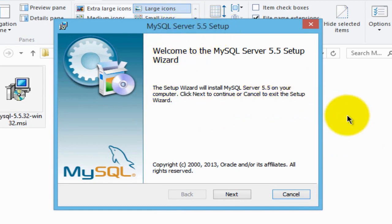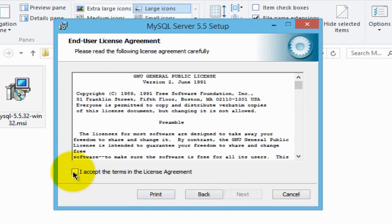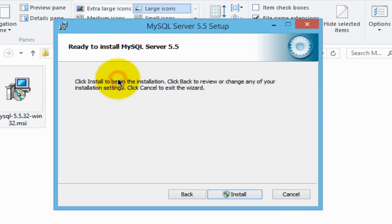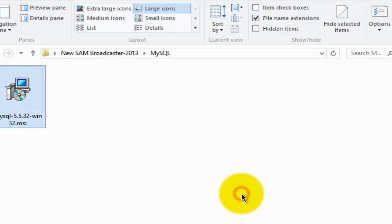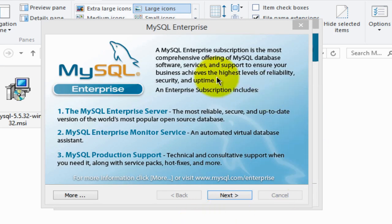Just step through it — do as I do. Click next, click 'I accept the terms of the license agreement', next, and let's do a typical installation, then click install.